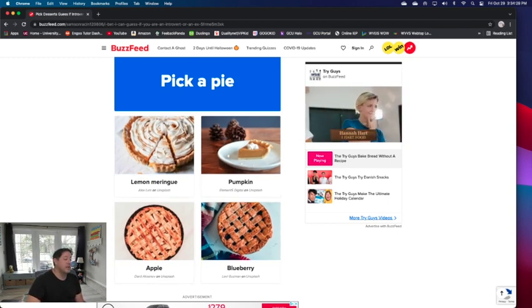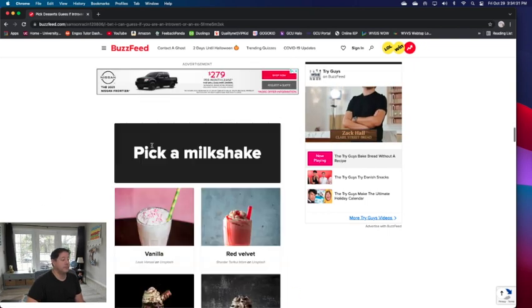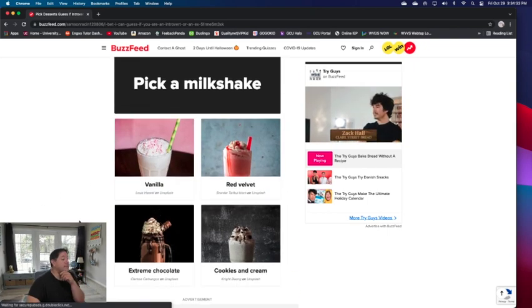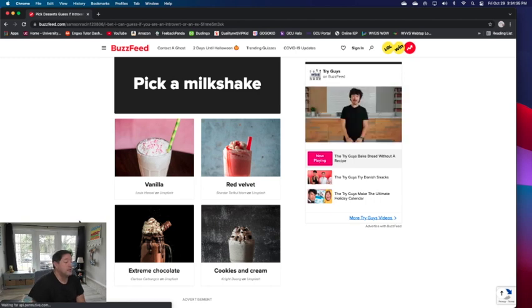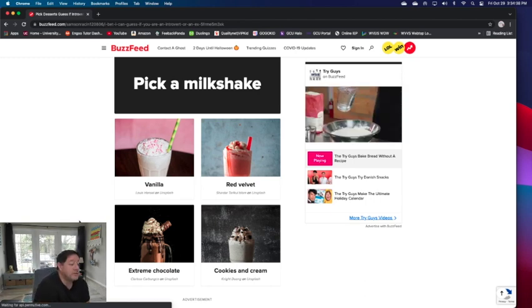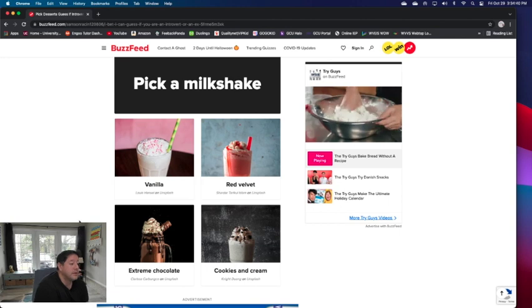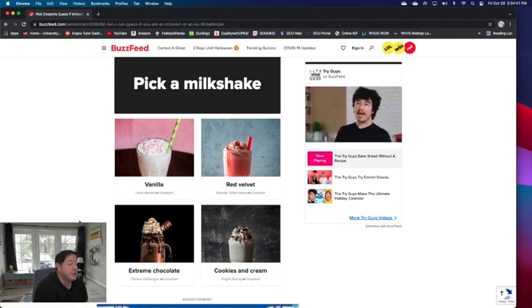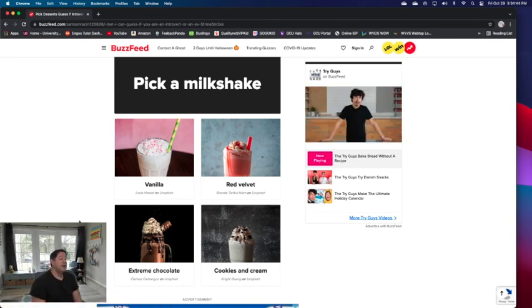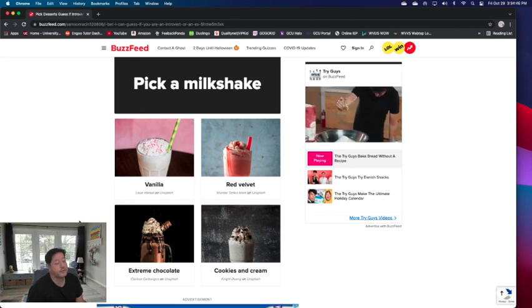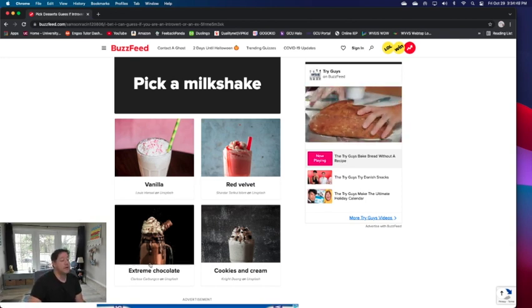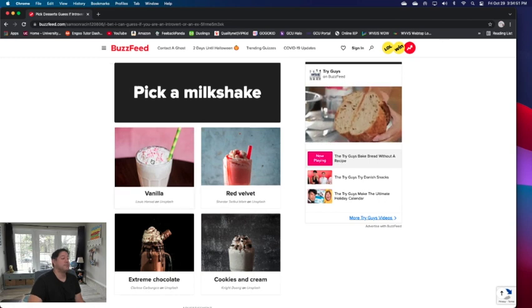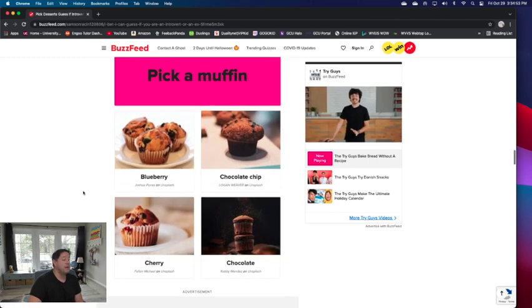Pick a milkshake. Extreme chocolate, I think now I love chocolate, I think it's too much chocolate. Sometimes after that I would need something to drink or something. I'll do vanilla. I would not do red velvet. Cookies and cream does look good, but I would go with vanilla. Pick a muffin.